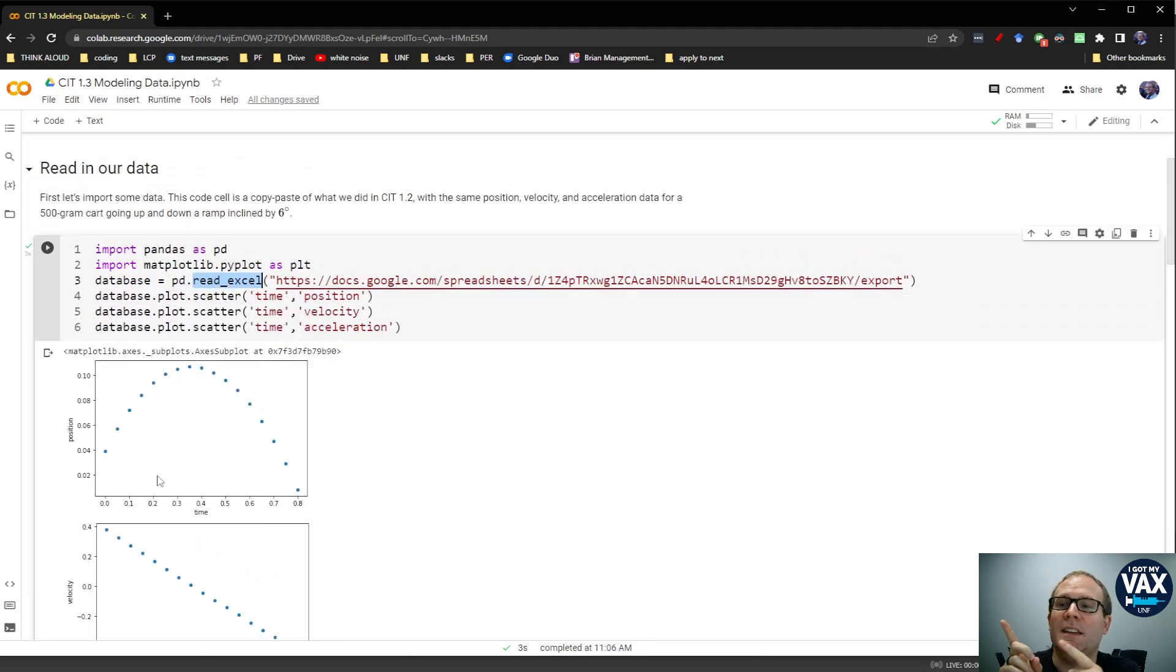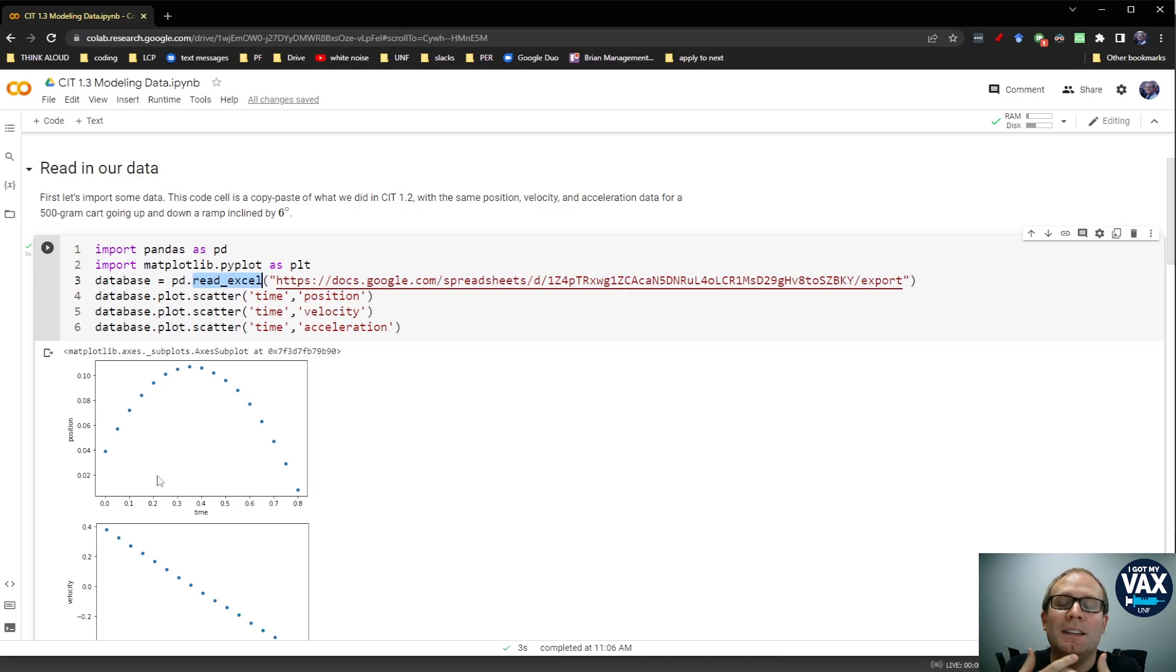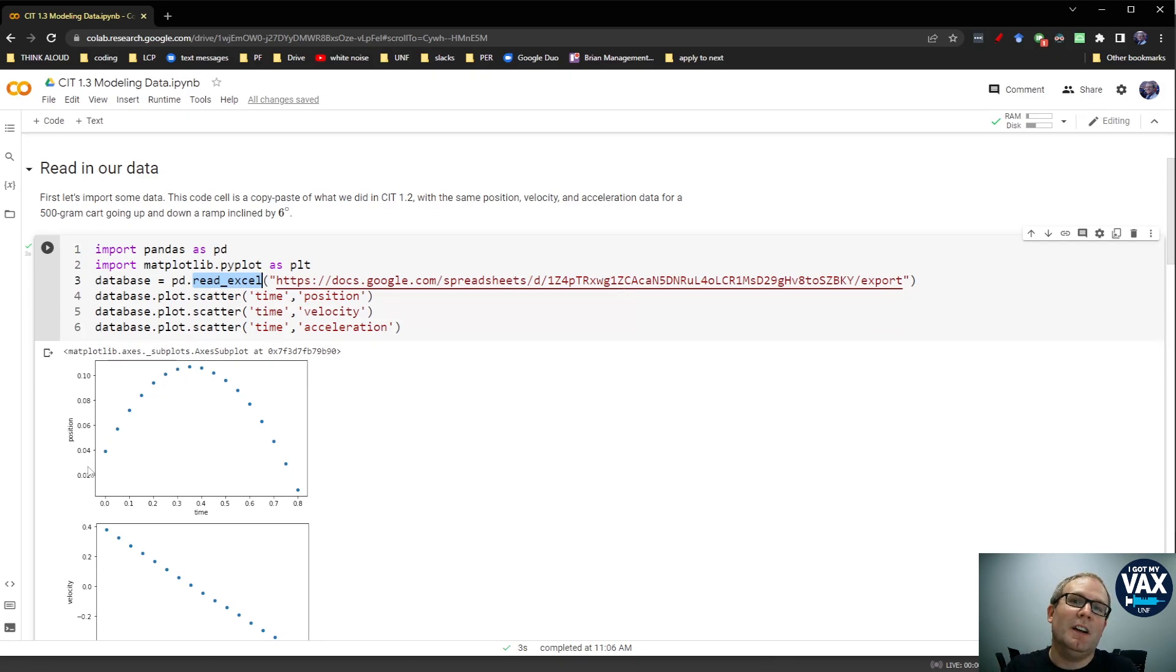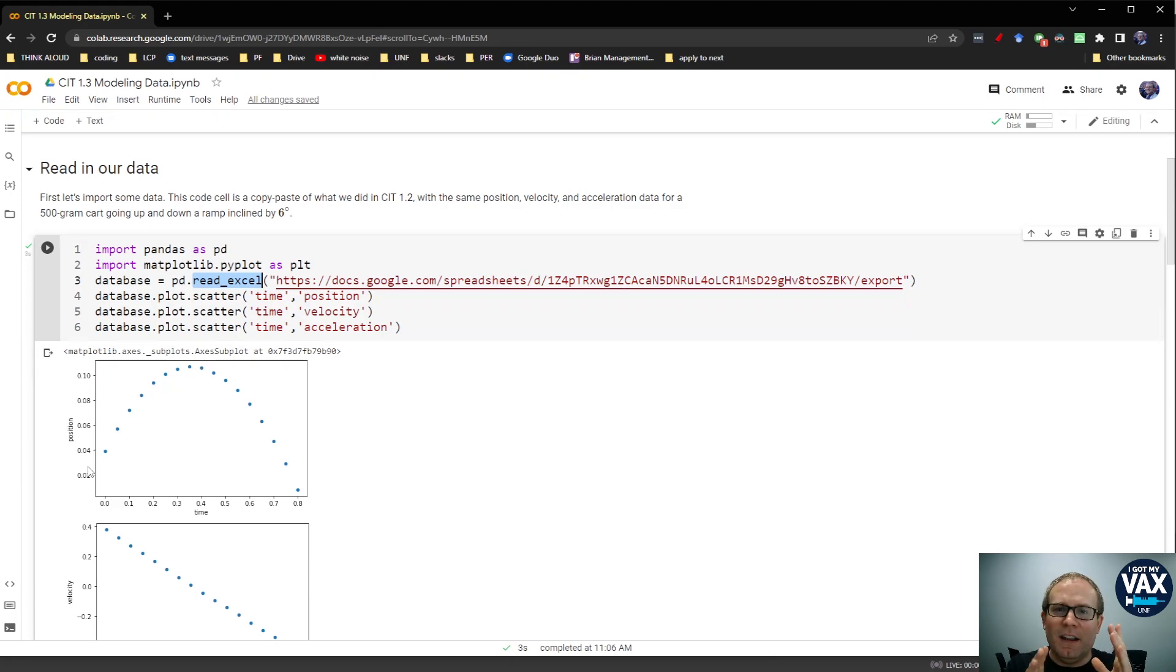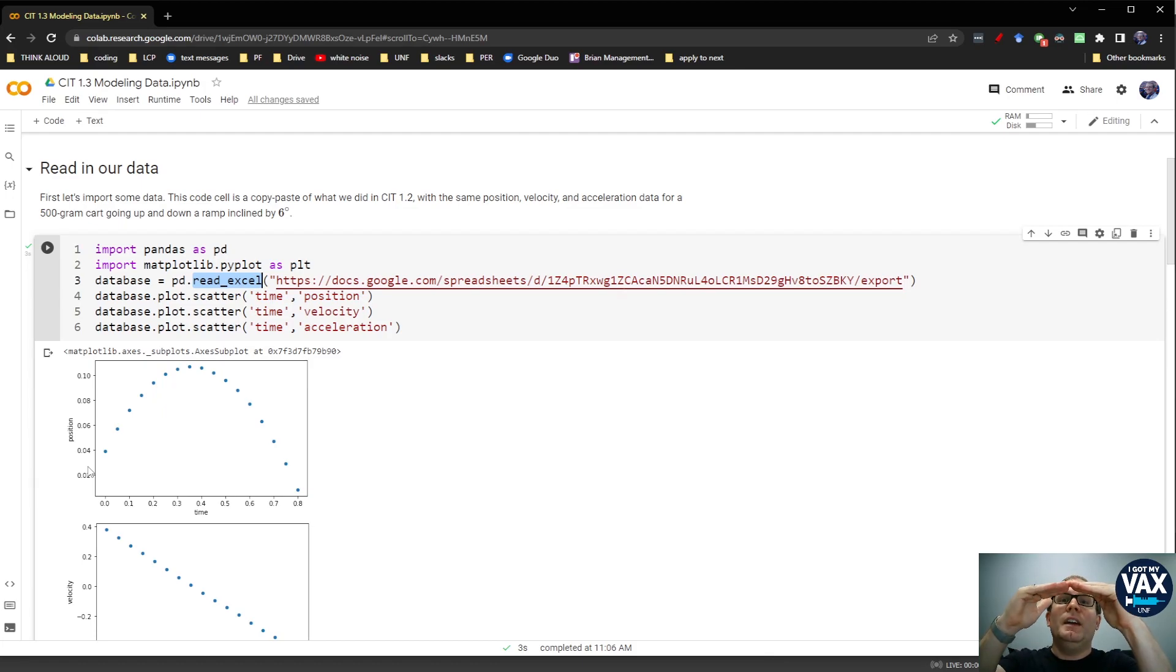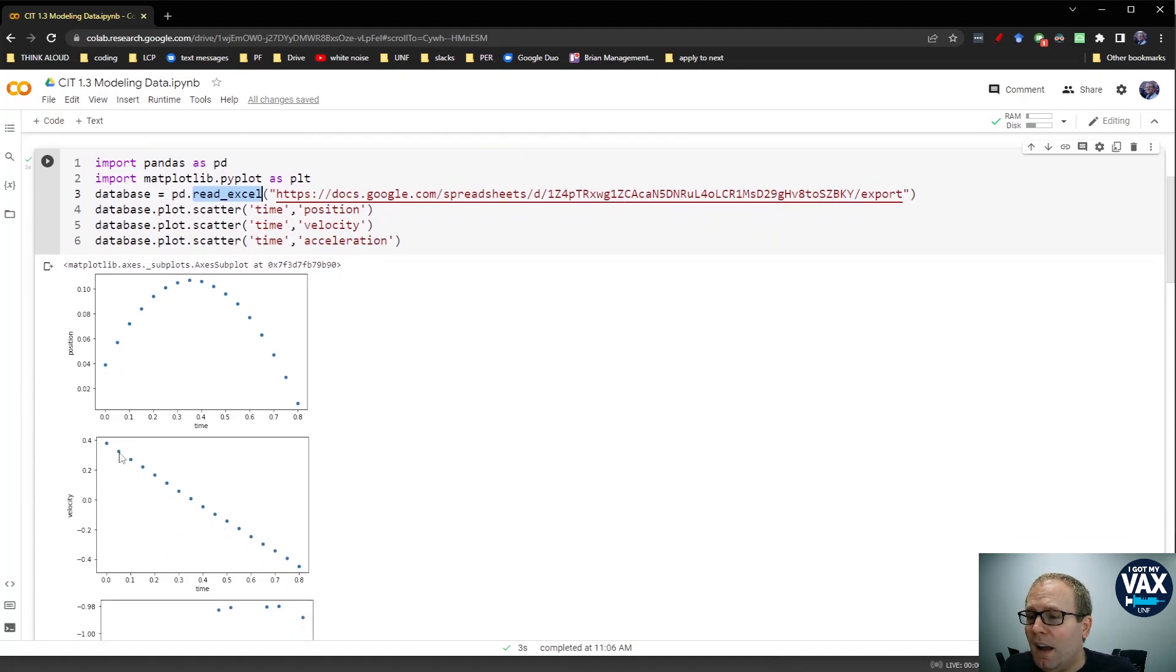What we want to do next is compare this experimental data with a model, with the way we expect the system to behave. For example, the position looks an awful lot like a parabola, which is what you would expect for constant acceleration motion. But how close is it actually to a parabola? Is there any sort of asymmetry that might arise because of air resistance?